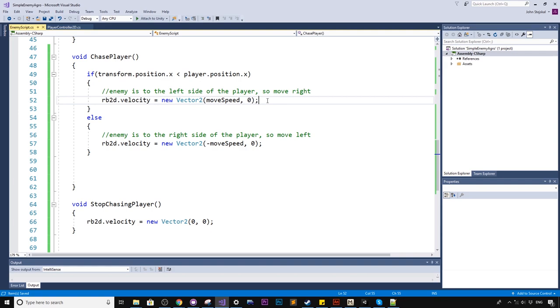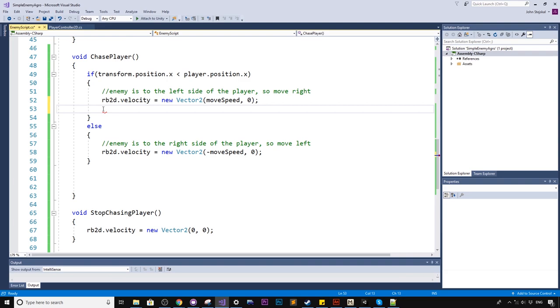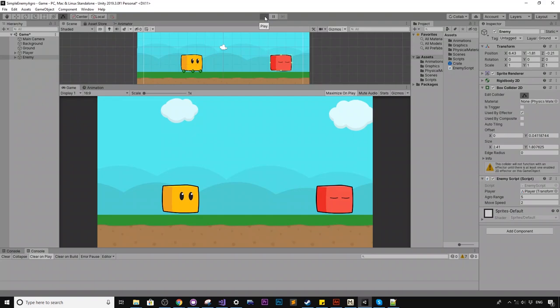In this code here, you're welcome to move the enemy however way you want. You can use translate, which is a functionality of the transform, that also moves the enemy. You can times the x position of the transform by delta time to move it. It's purely up to you. I'm just using the velocity as an example here.